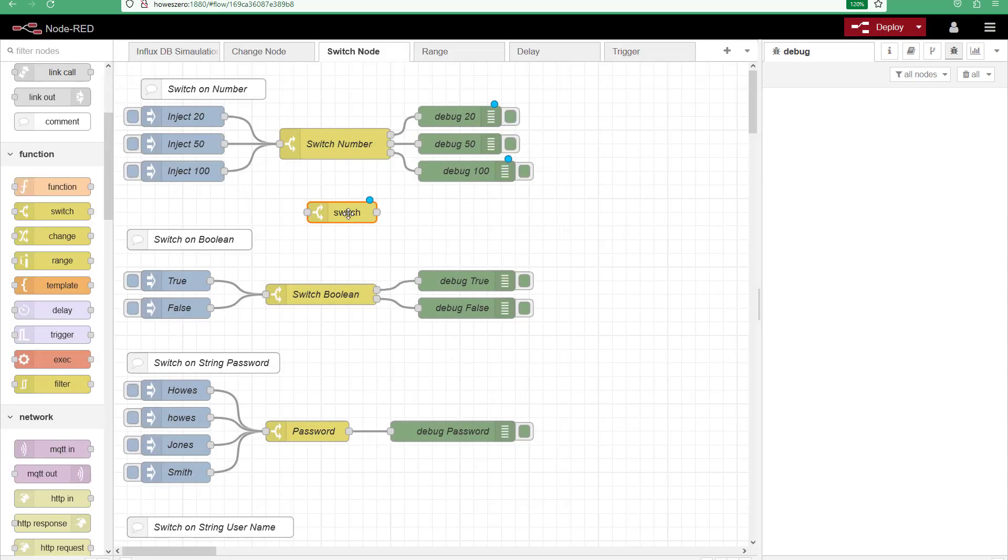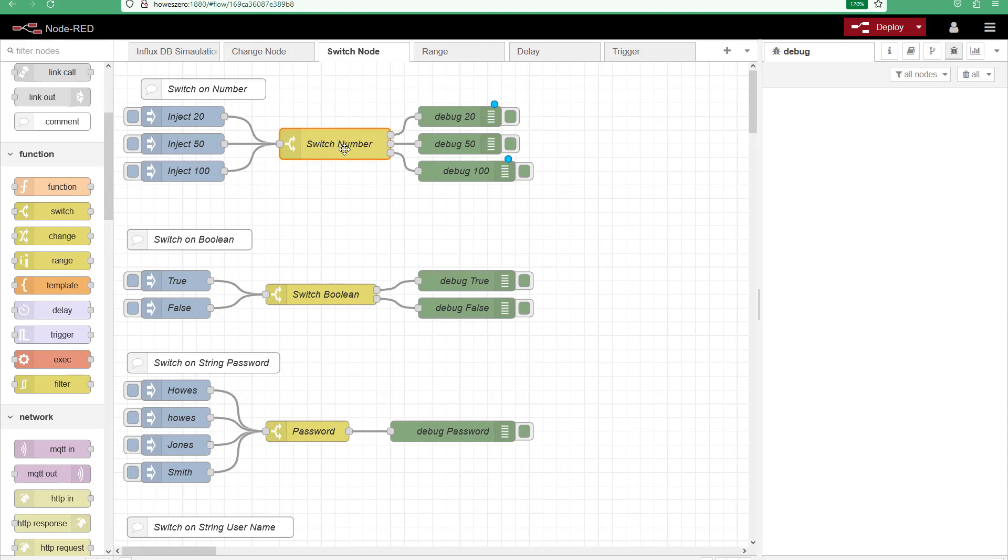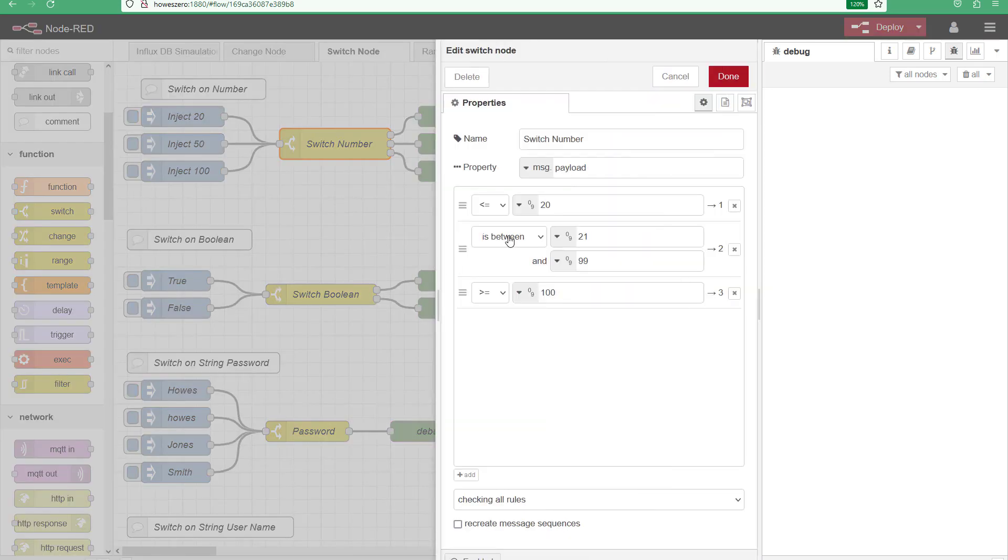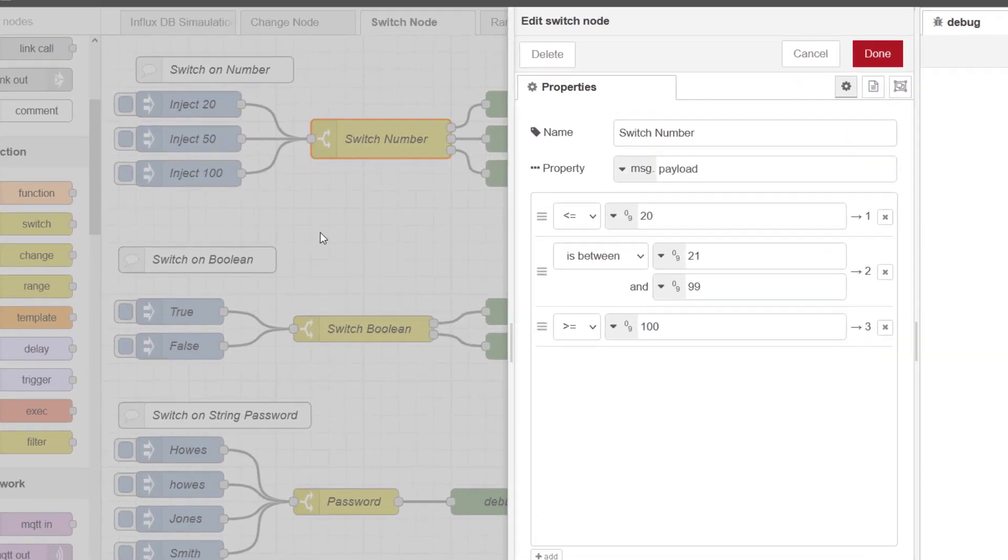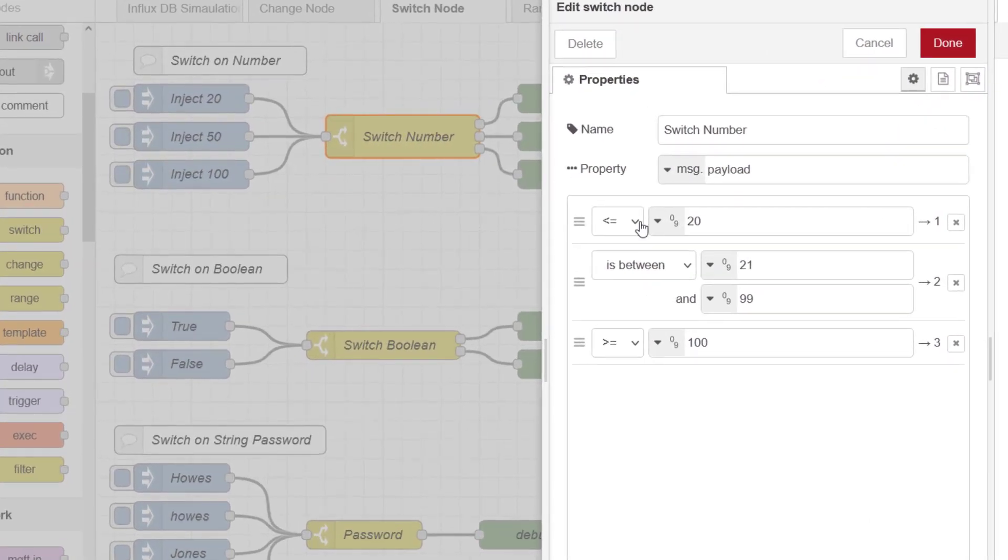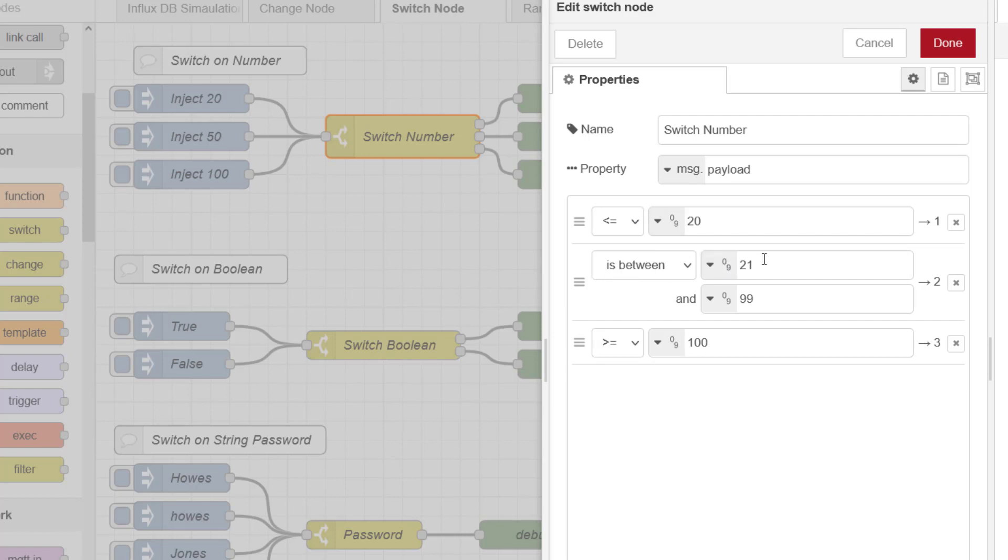So let's start, let's delete this. The first one we're going to have a look at is the function to have three separate outputs depending on the number coming in. So what I've done here, I'm using the basic rules, so less than 20, so my message payload. I'll come onto the inject nodes in a minute. If the value is between 21 and 99 and then if the value is greater than 100.